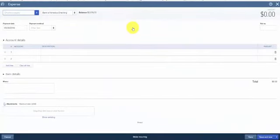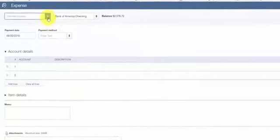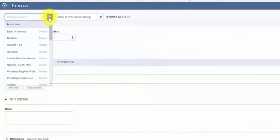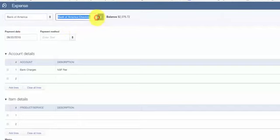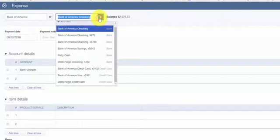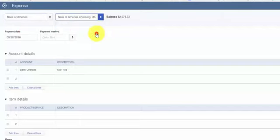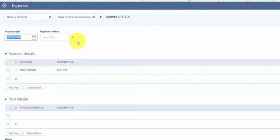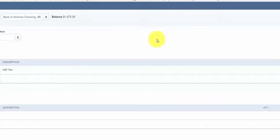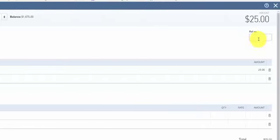The expense window will display and we'll complete these fields. In this first field, the payee will be the bank that is charging the fee. In the next field, select the bank account where the check bounced. And the payment date will be the date that the check was returned. In the reference number field, enter bank NSF fee.